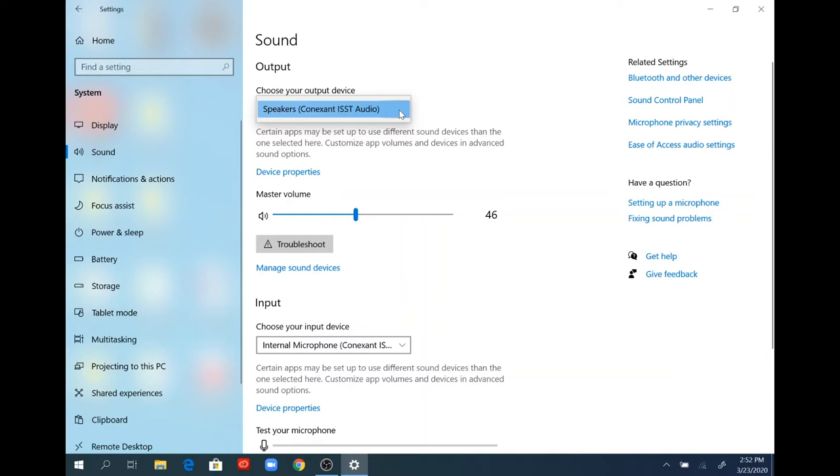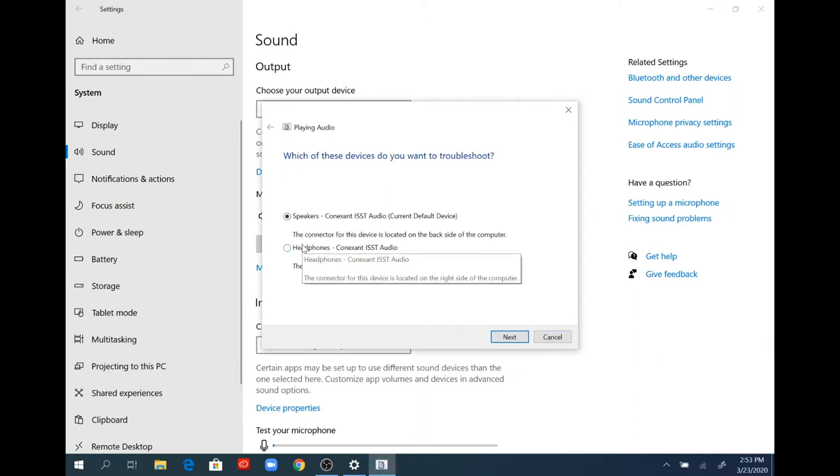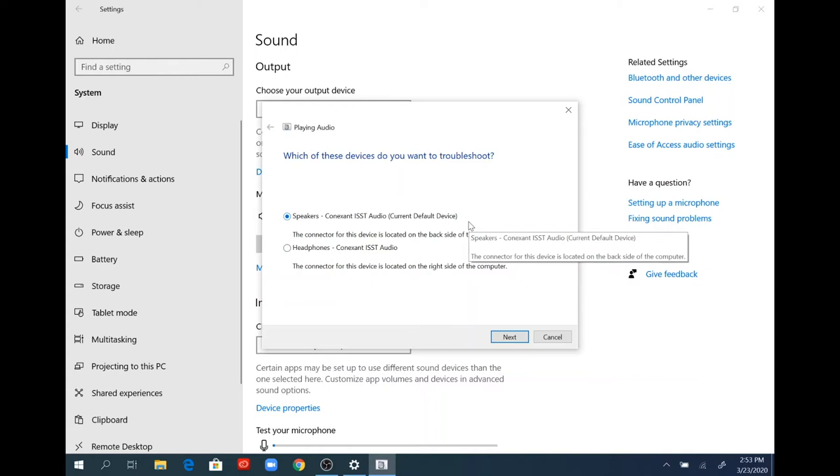If you select the troubleshooting app underneath that, a separate window will open up. When you click that button, it will start to detect problems that might be with the speakers, internal headphones, or other devices you want to troubleshoot. Then you would select whichever one corresponds to what you're actually using.